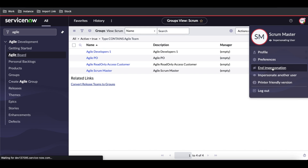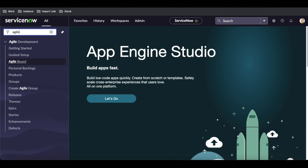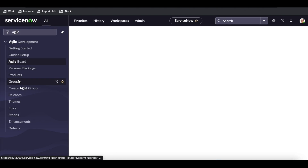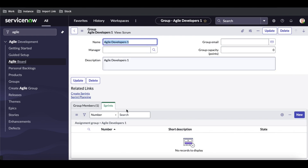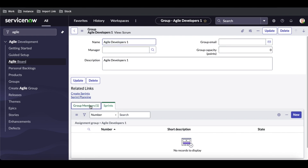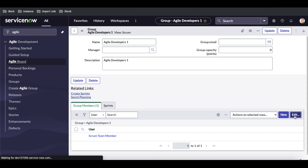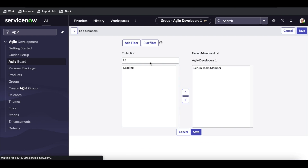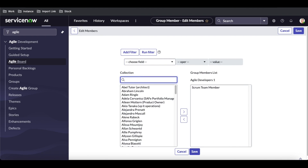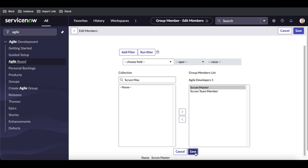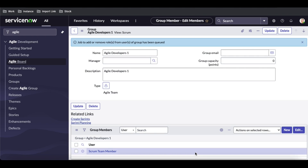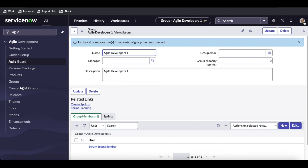I'll end impersonation first. Searching for 'Agile,' under Agile we have Groups. I'll go to the Agile Developer group and add our Scrum Master user there. The Scrum Master is now added to the group.